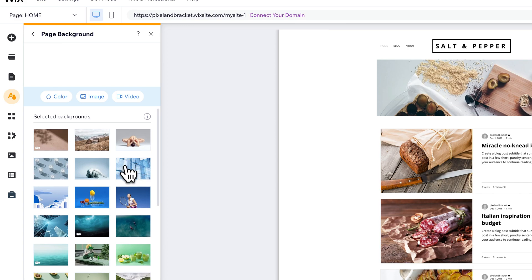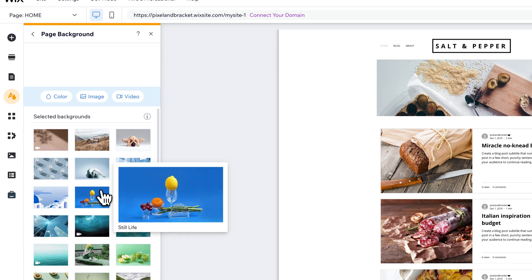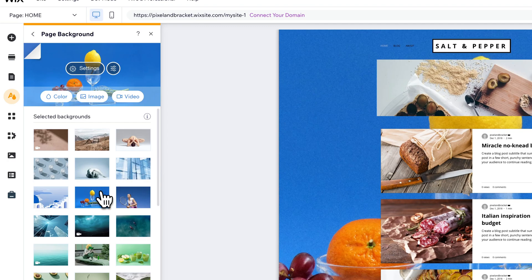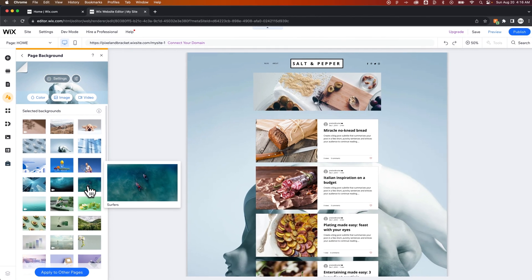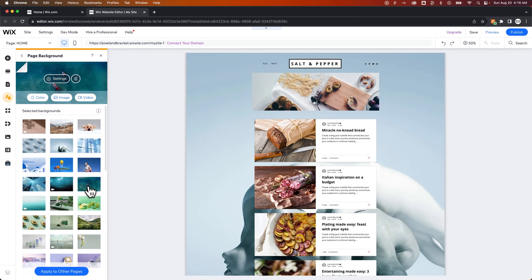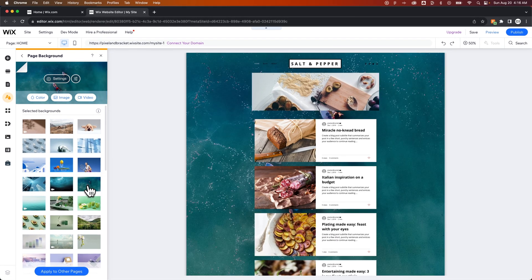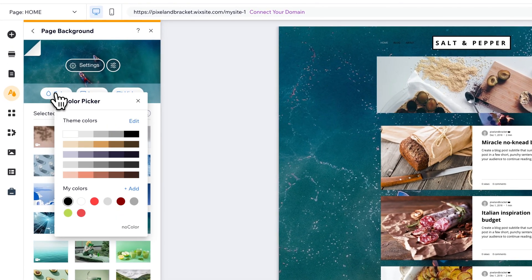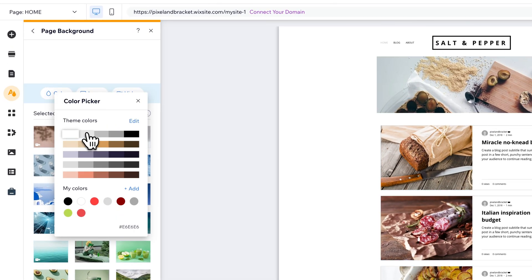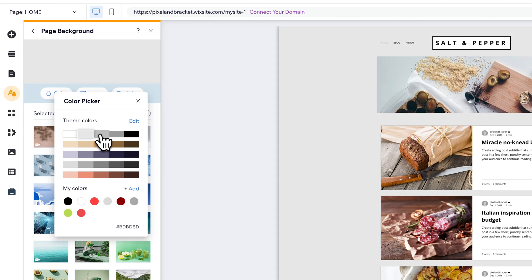First off, you can actually select an image background if you wanted to. So we could click on one of these images and just select one of them as the background of our page. We can also click on this color picker here and select from our theme colors, the color of the background of our page.